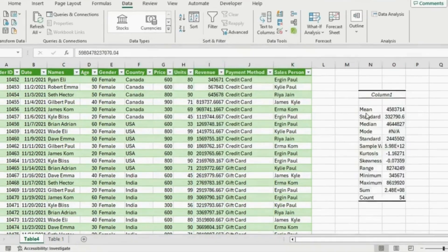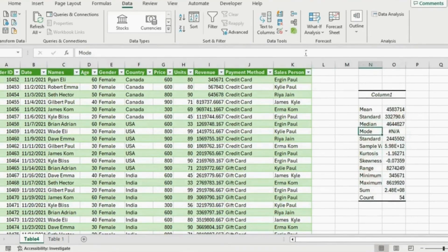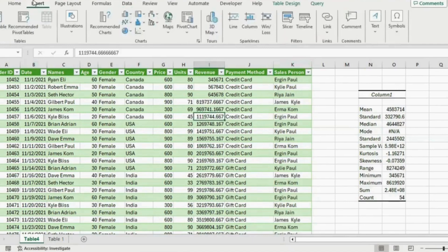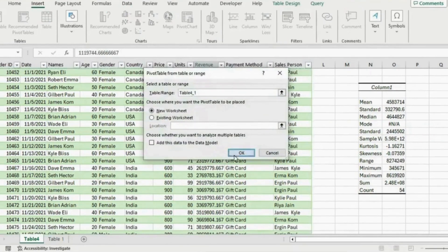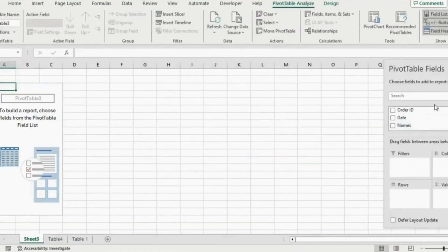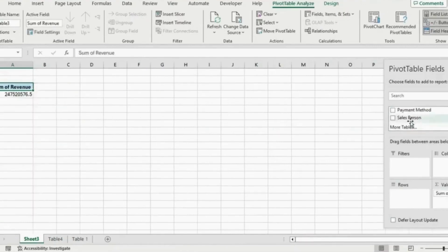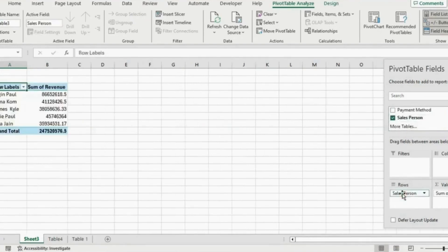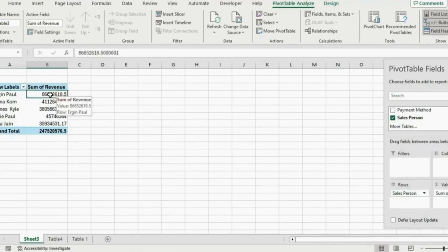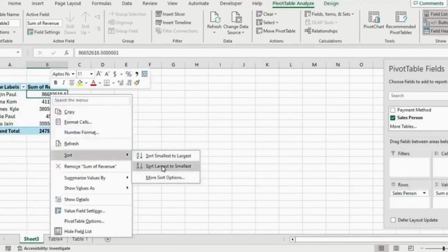You can see it's created a whole set of statistics — the minimum, maximum, median, mode and a bunch of other things. Now if my manager wants to see the breakdown by salesperson, we can do this by creating a pivot table. Select inside the data, go to Insert and click Pivot Table, hit OK and it will create a pivot table on a new sheet. Under Pivot Table Fields, add Revenue under values and add Salesperson under rows. Right-click, go to Sort, and sort largest to smallest.